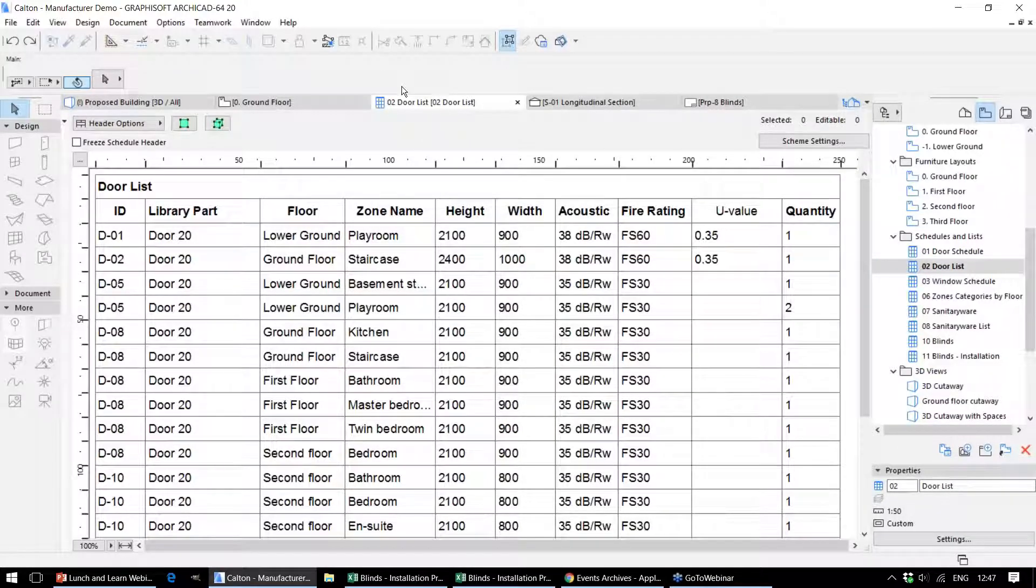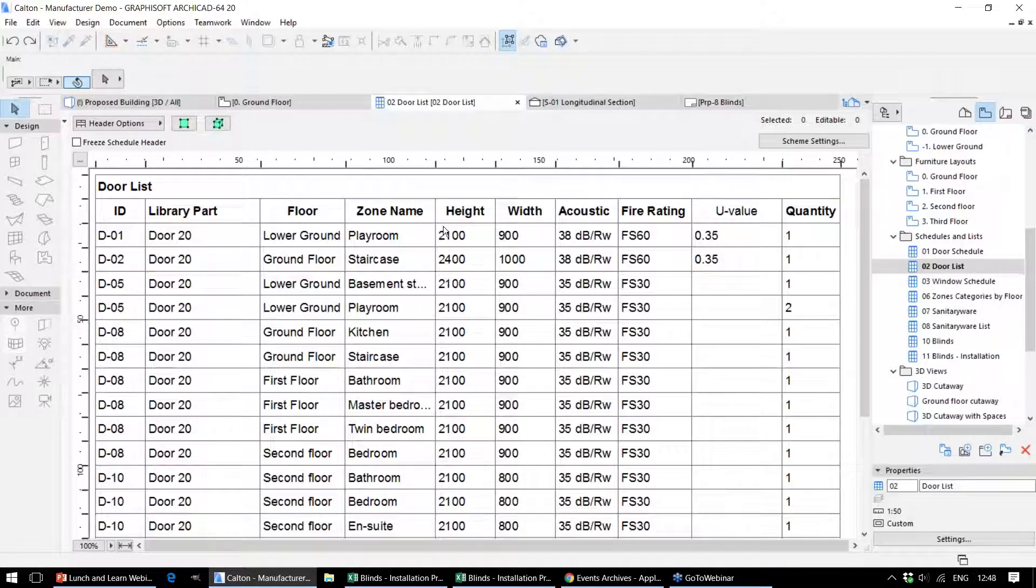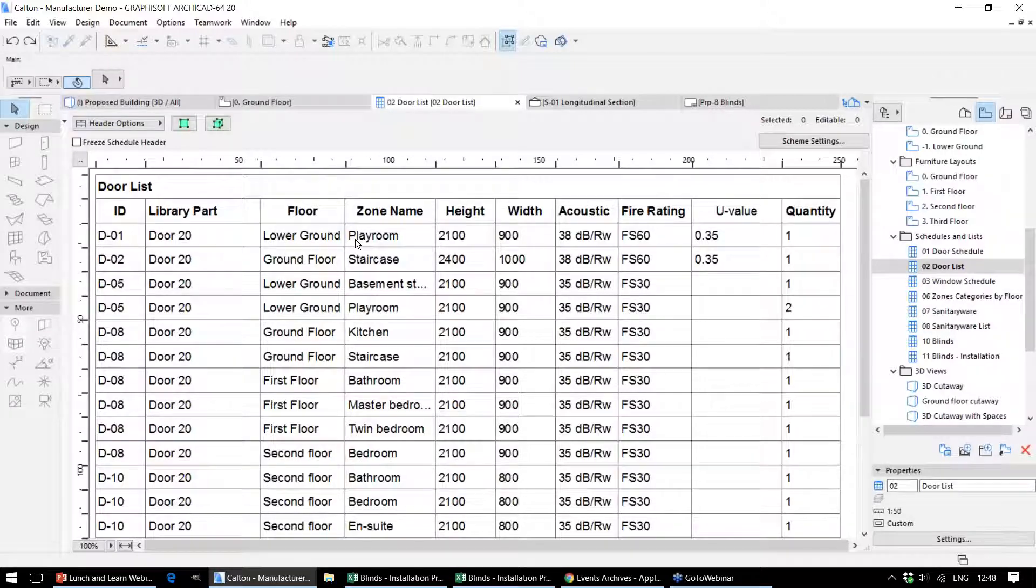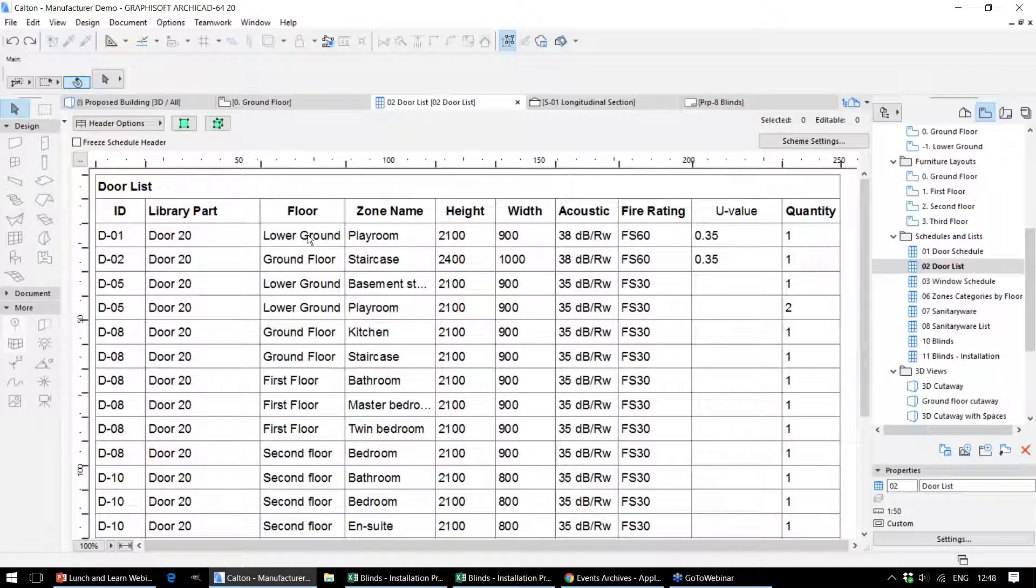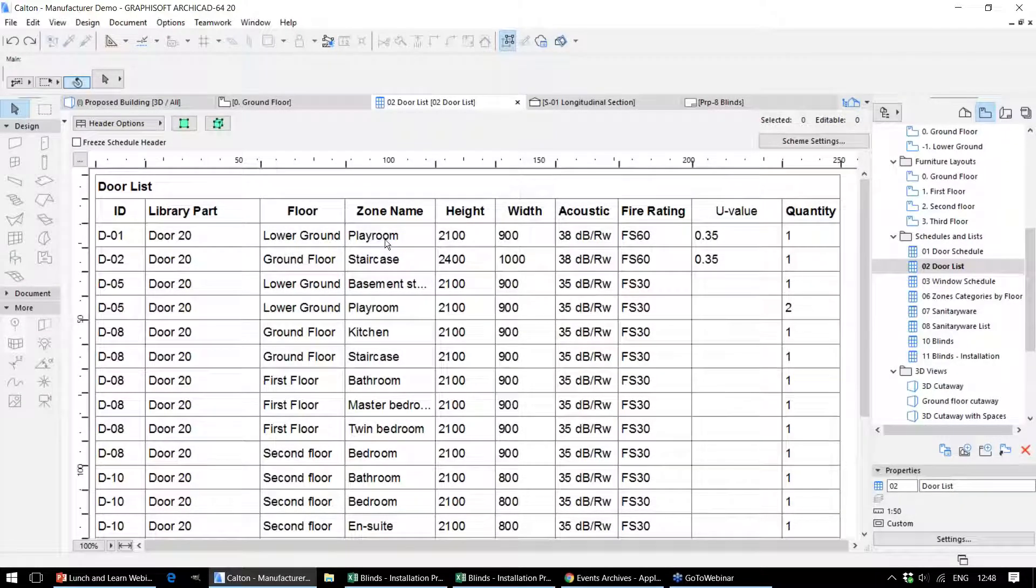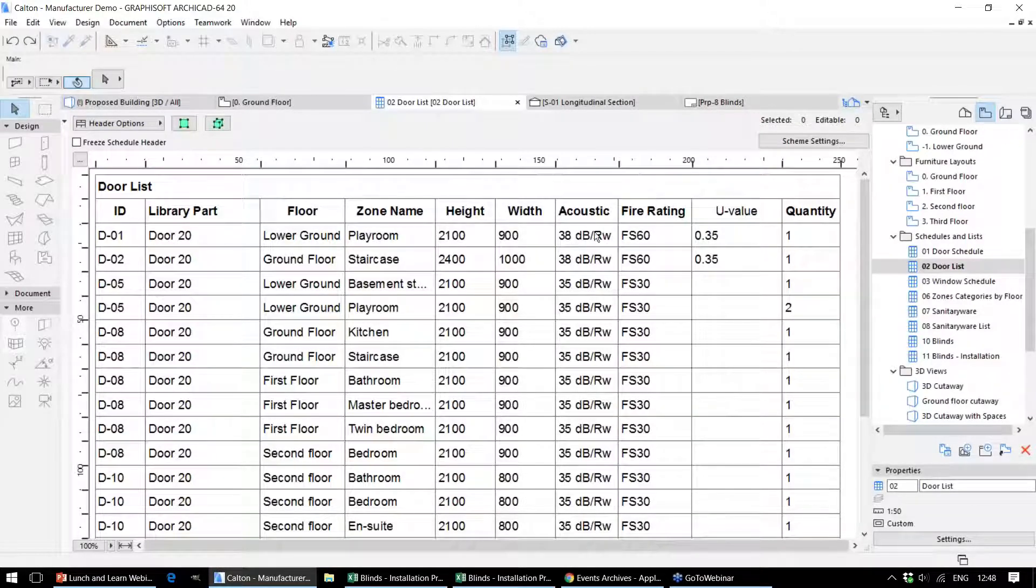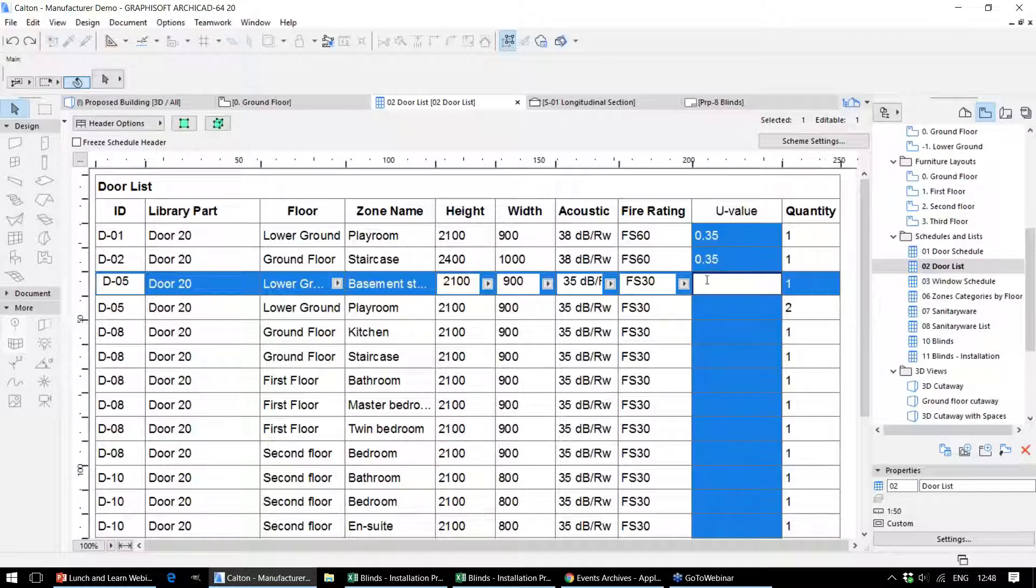This schedule here again lists all of the doors within this particular project. This time we're looking at it in a different way—we don't have the graphical representation, but we do have additional information for where this door is displayed within the project, which story it's on, which space or zone, and also information relating to the acoustic values and U values where they've been completed.